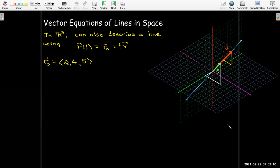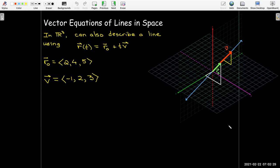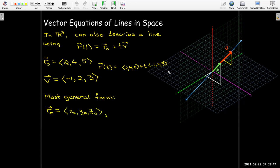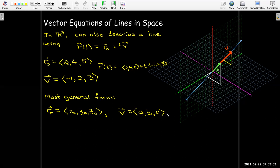In this particular example — I know it's difficult to tell with the 3D graph — the initial vector I chose was (2, 4, 5), and the direction vector for this line is parallel to (-1, 2, 3). In our most general form, we write the components of our initial vector as x₀, y₀, z₀, and the components of the direction vector as a, b, and c. These numbers a, b, and c are sometimes called the direction numbers of the line.